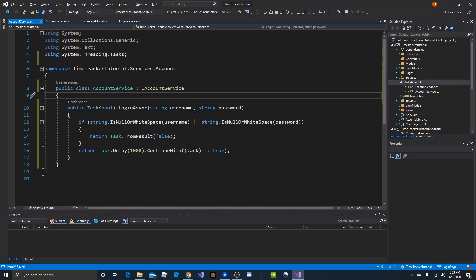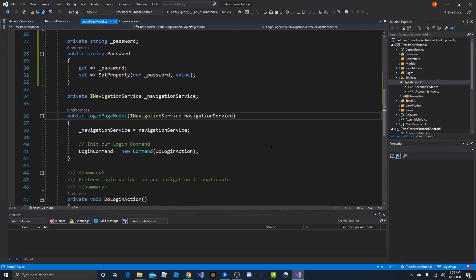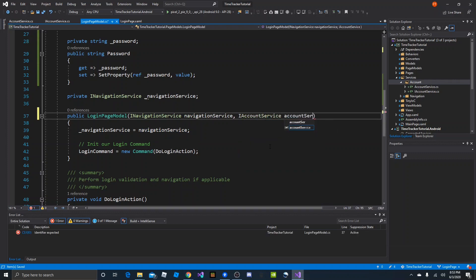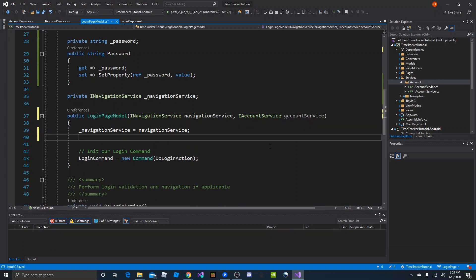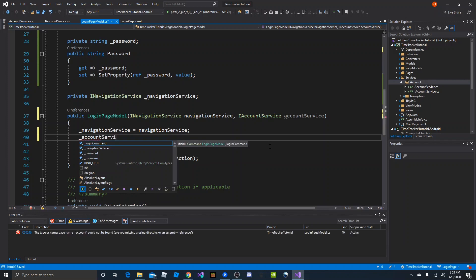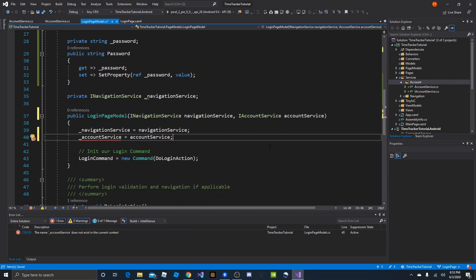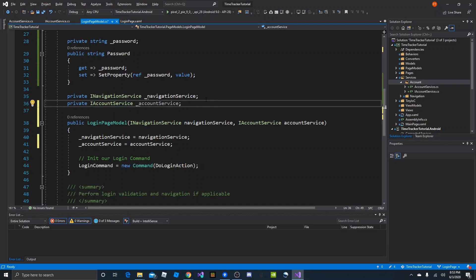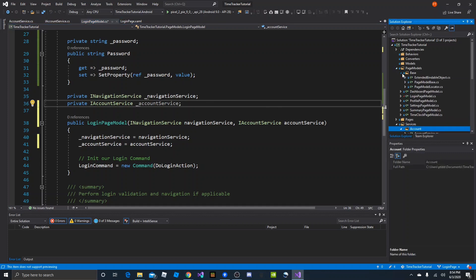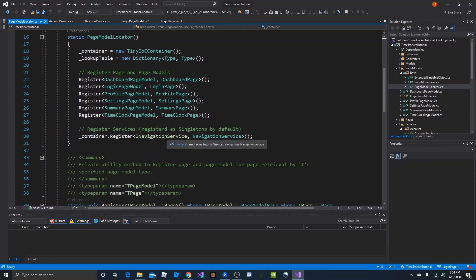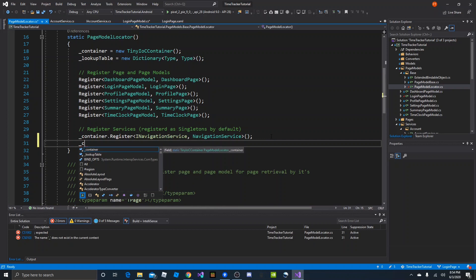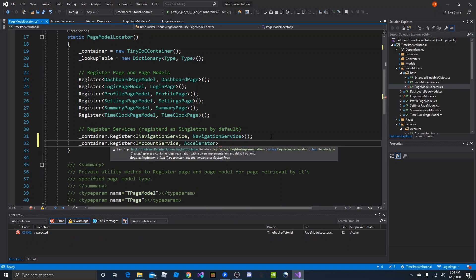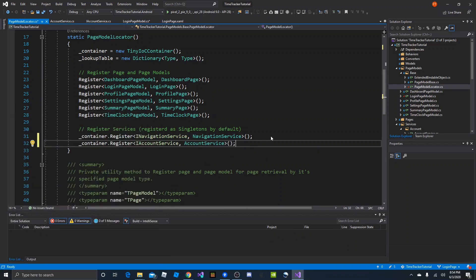That gives us our account service. Now we can bring it into the login page model constructor: IAccountService accountService. We'll hold a class-level reference to it — accountService equals accountService, using an underscore to make sure they're different — and use a quick fix to bring in the field. To make sure the IOC container can resolve this, we need to register it in the page model locator. Under the navigation service registration, we add: container.Register IAccountService and AccountService. That registers our mock account service.